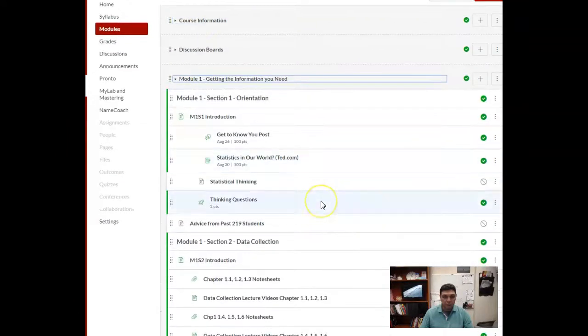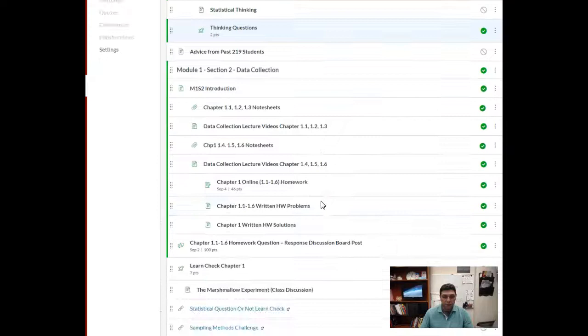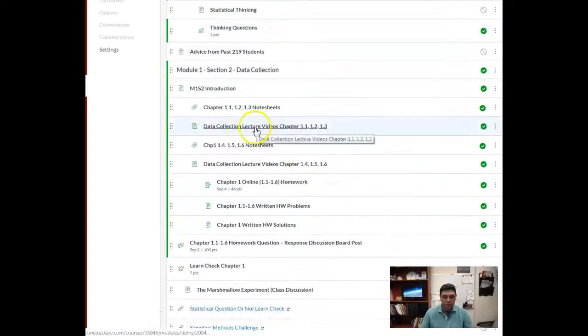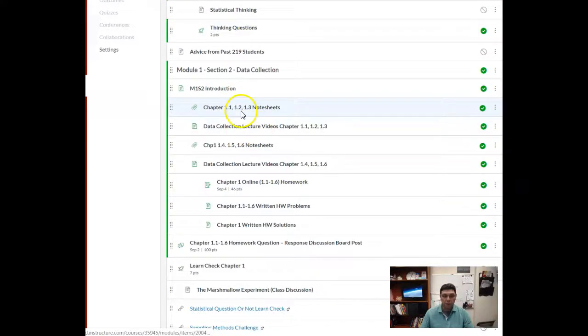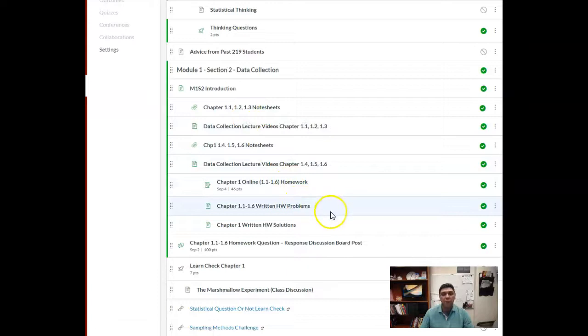Those videos go along with the note sheets, and so I just want to make sure you're taking care of that before we get started with class next week.